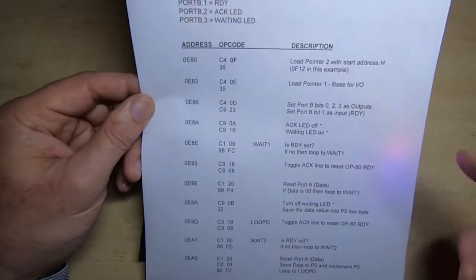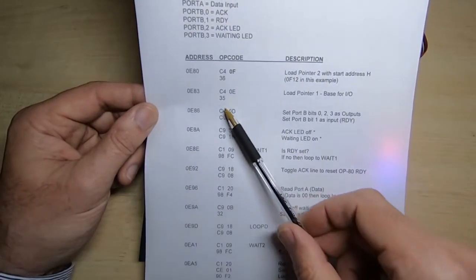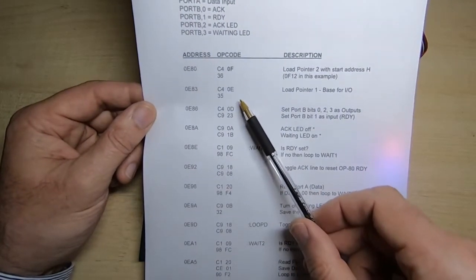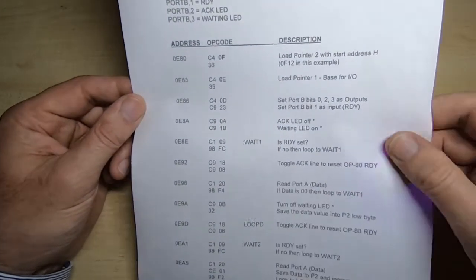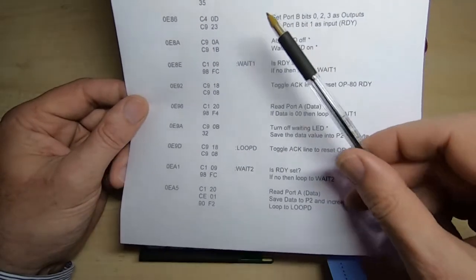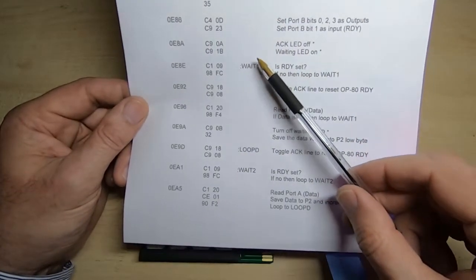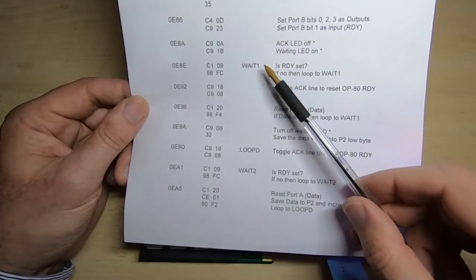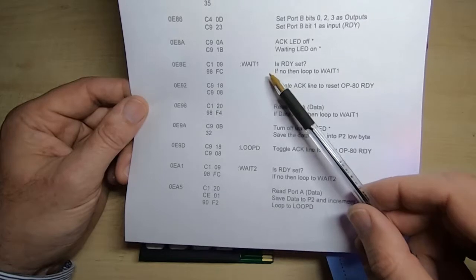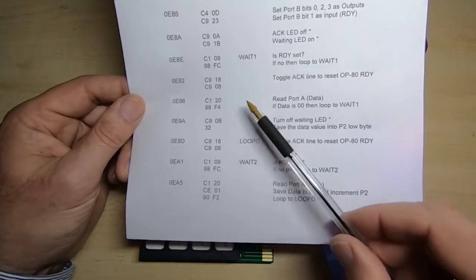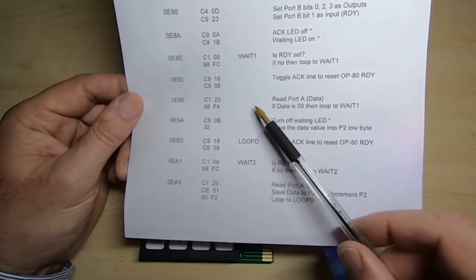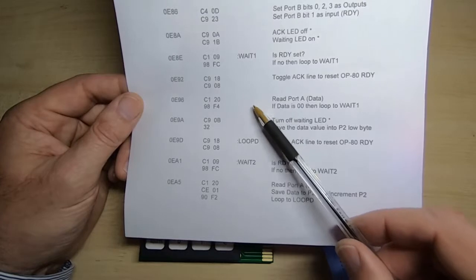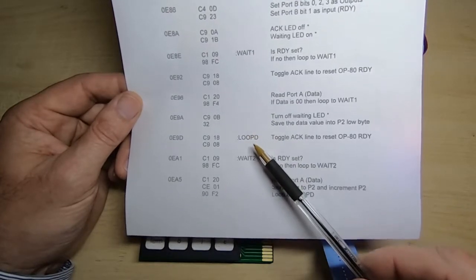Instead of explicitly loading the destination address at the beginning of the loader as we did previously, what I've done is create tapes where the first byte of the tape is the destination address for the first byte of the program. That is then loaded from the tape and used to load the pointer that is used to save the data into the Mark 14 memory.